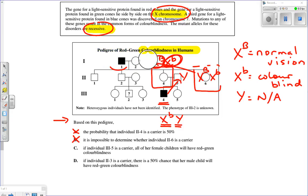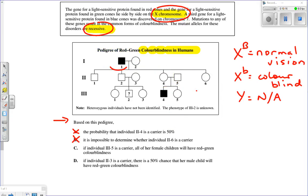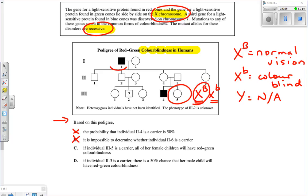Part C states that if individual 3-5 is a carrier — genotype X big B, X little b — then all of her female children will have red-green color blindness. But as a carrier, she could donate either X big B or X little b to her daughters — it's 50-50. Combined with what daughters receive from their father, we cannot say all of her female children will have color blindness. Part C is false.